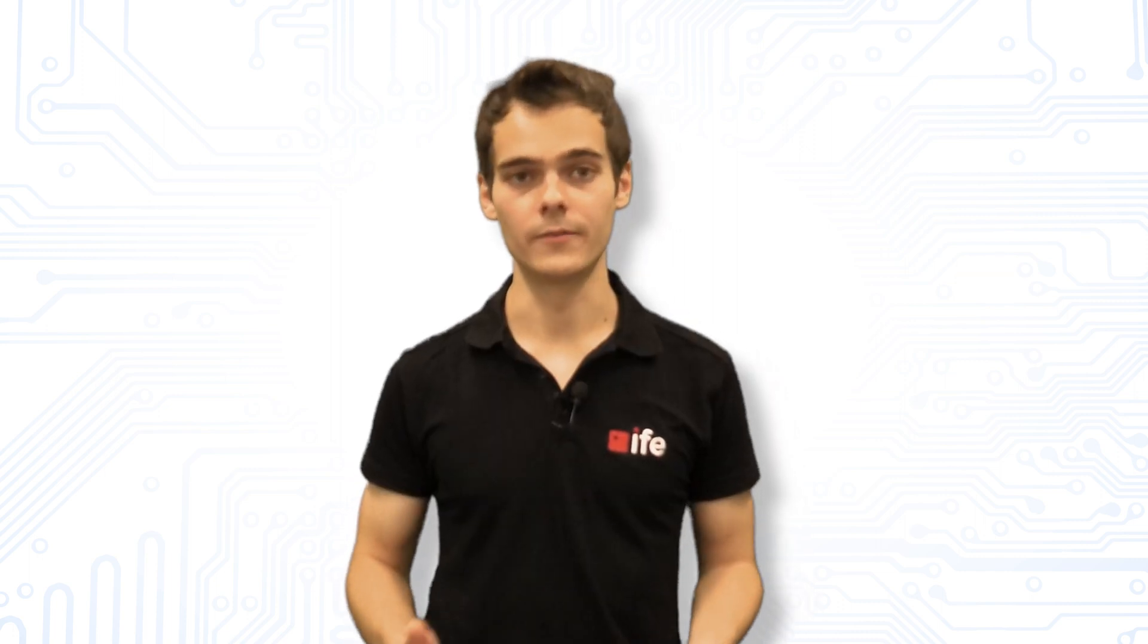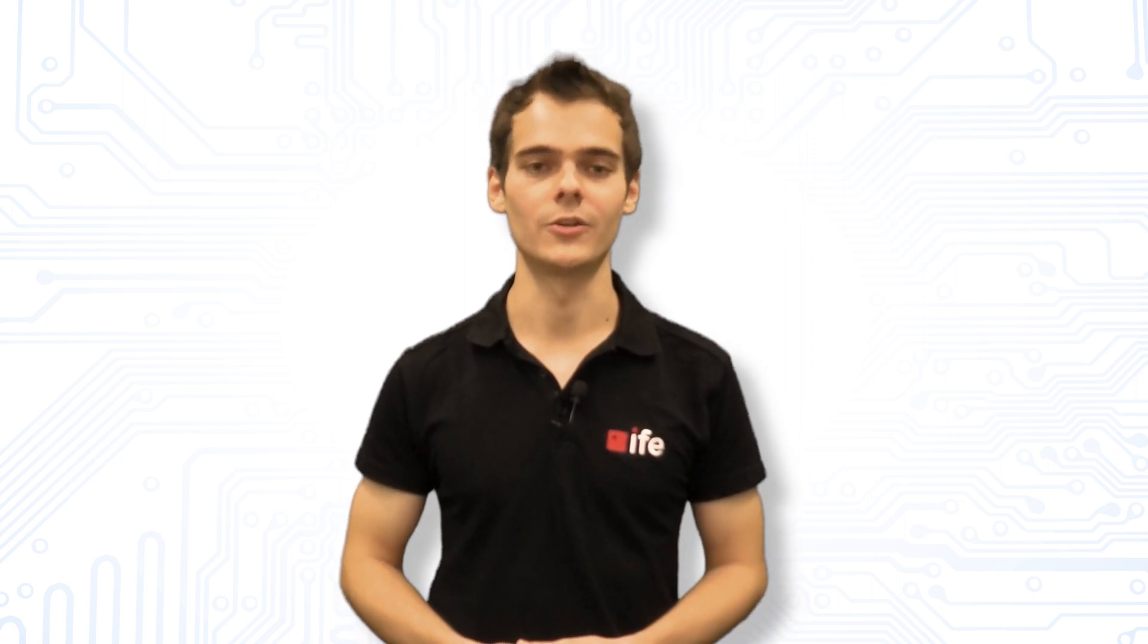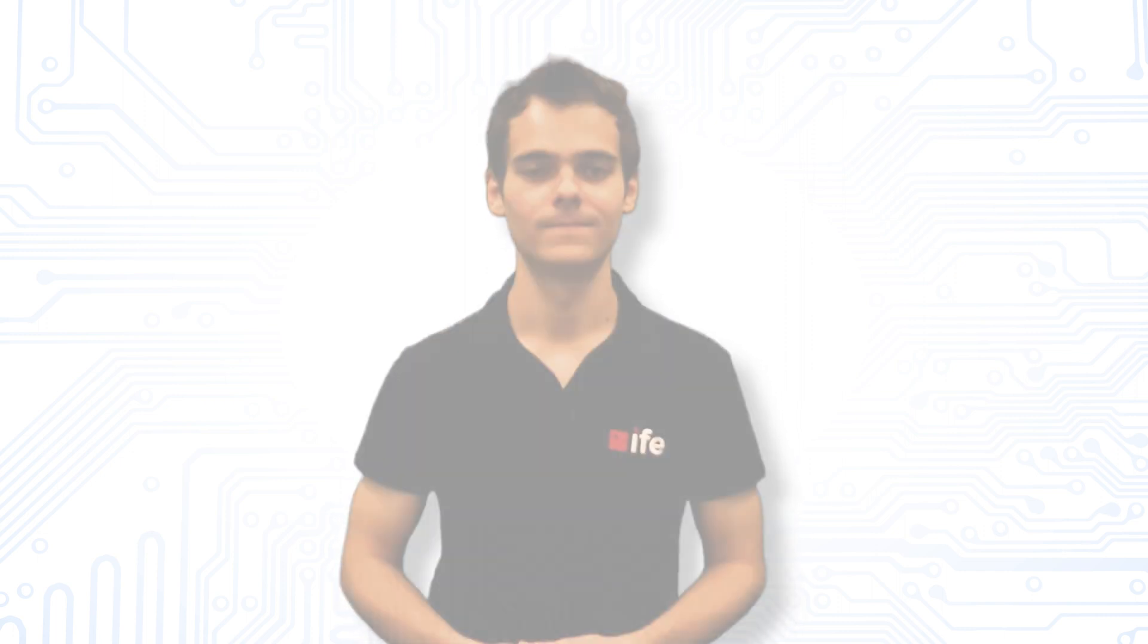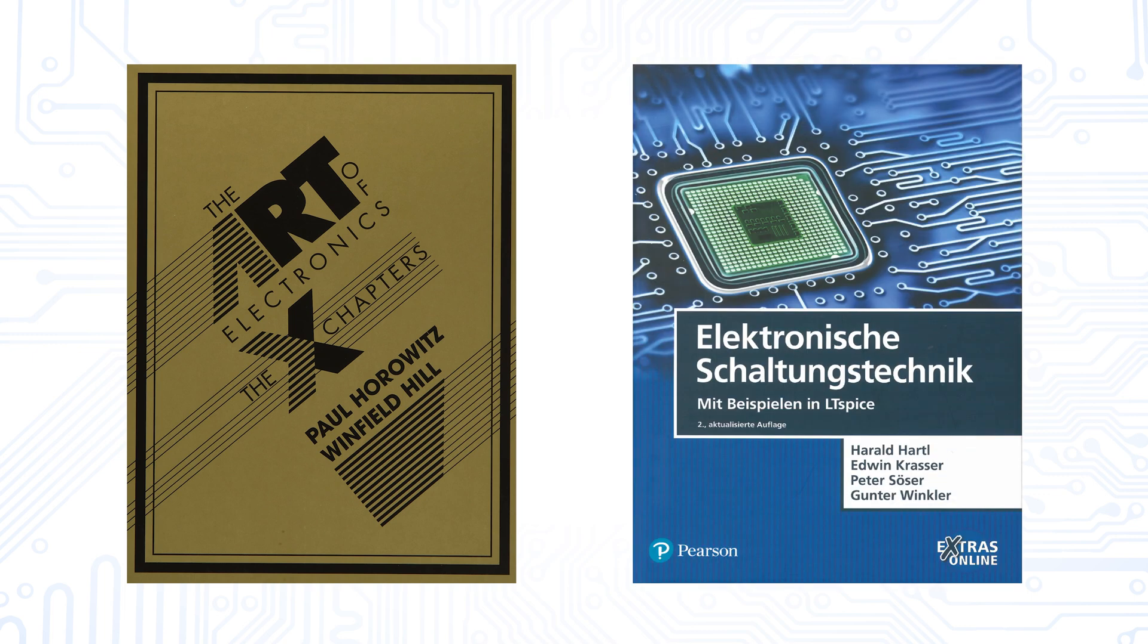I'm Thomas with the Institute of Electronics. I hope you have learned something today. But anyways, thanks for watching. For the interested viewer, we highly recommend The Art of Electronics by Horowitz and Hill and for our German-speaking viewers, Elektronische Schaltungstechnik written by members of our Institute.